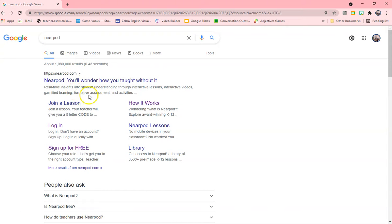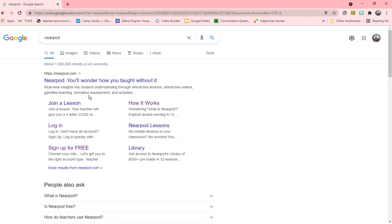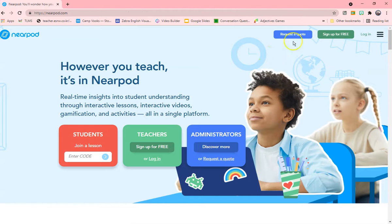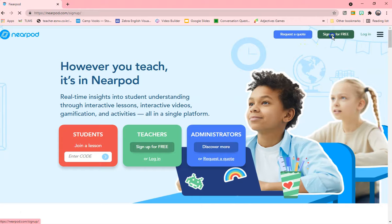Nearpod helps you create interactive lessons and there's gamified learning, informative assessments built in, and it's completely free for teachers. So what you do is you click the link and you can sign up for free.